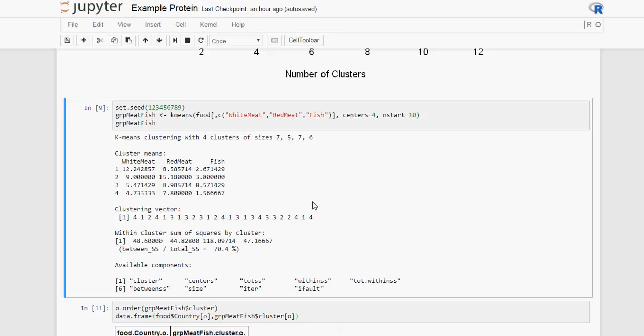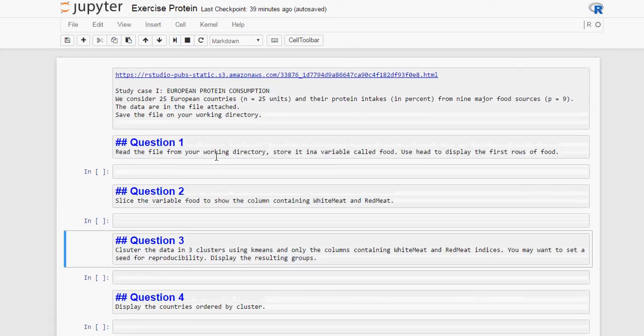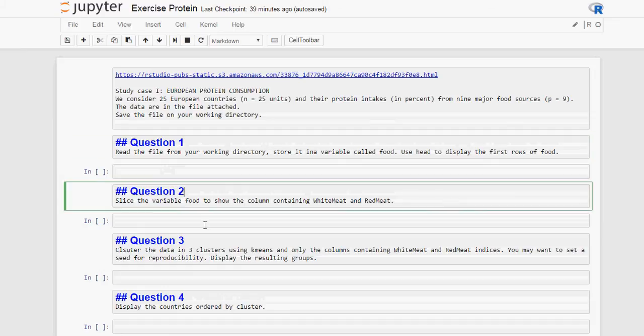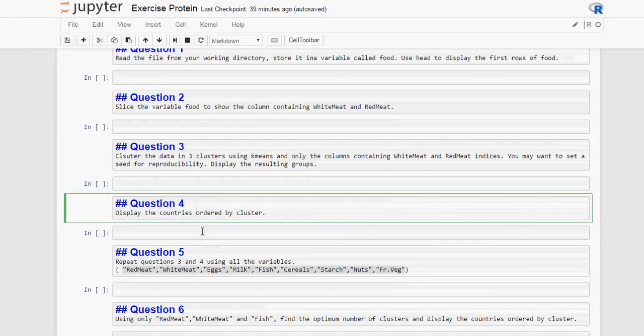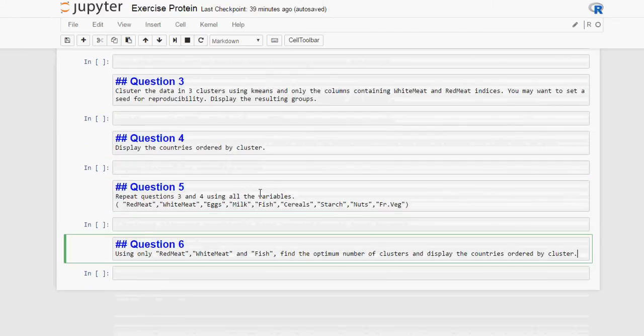This is it. Now go to the exercise. Using the same data, there's a few questions for you to answer using the methods that we just saw. Bye!